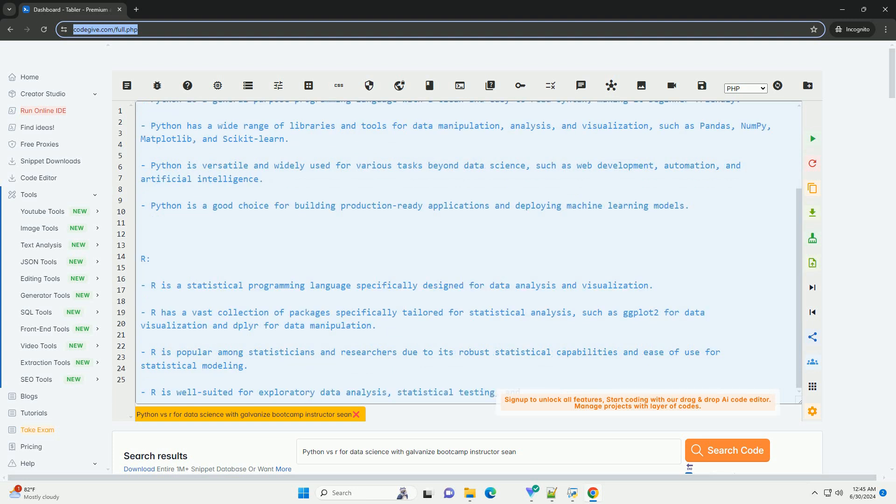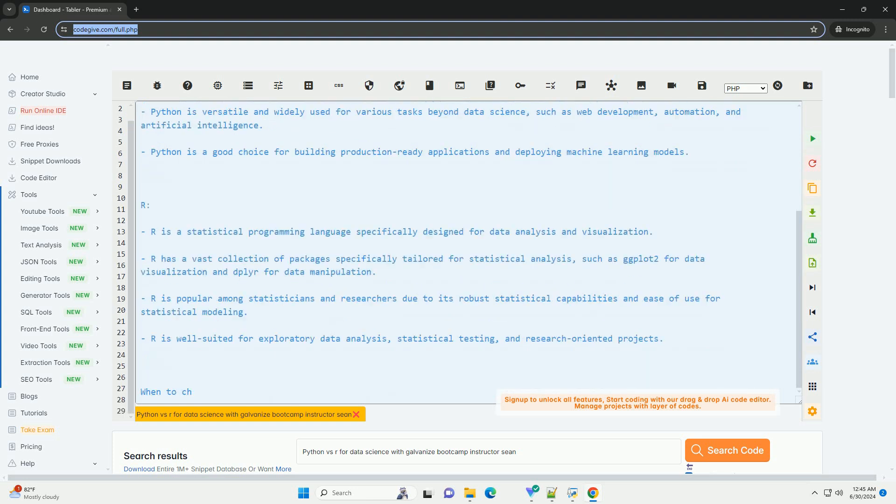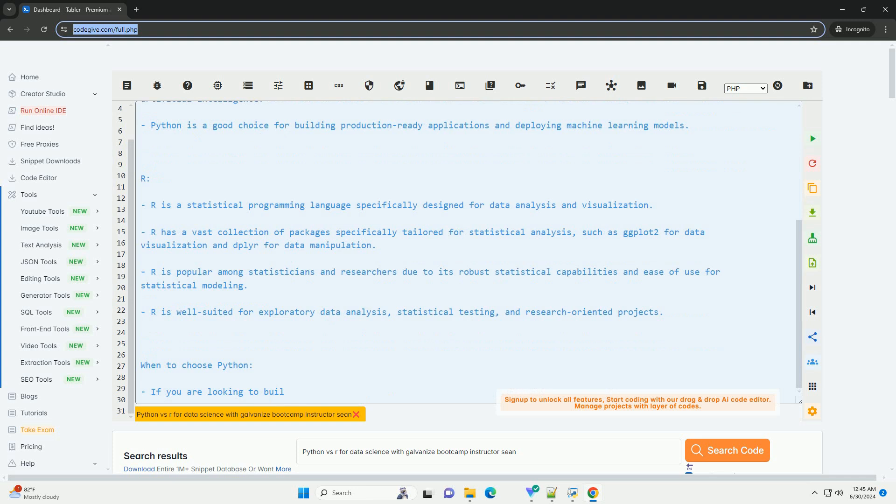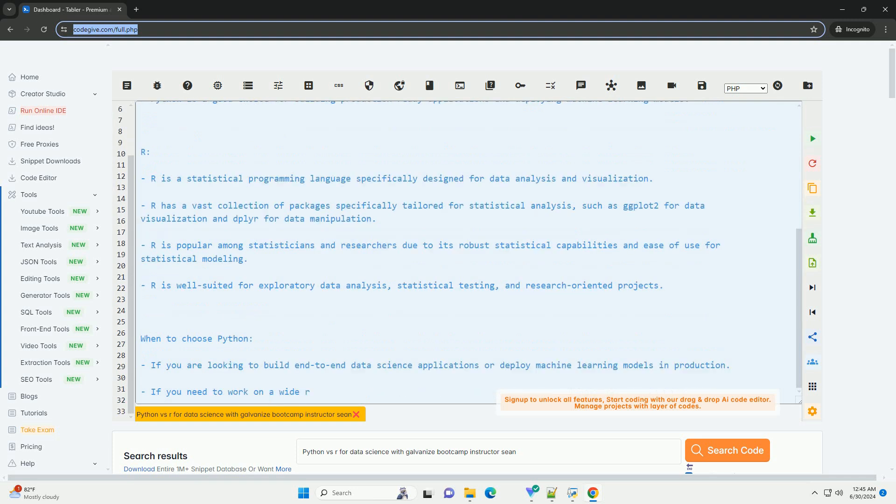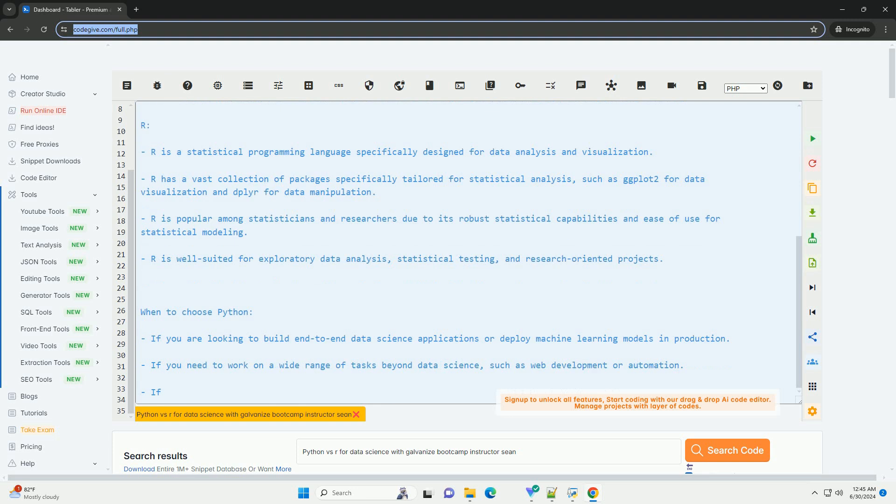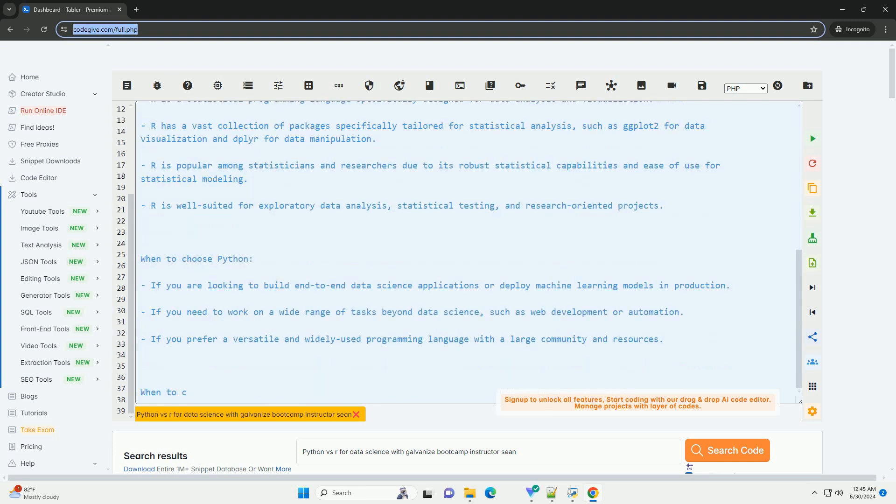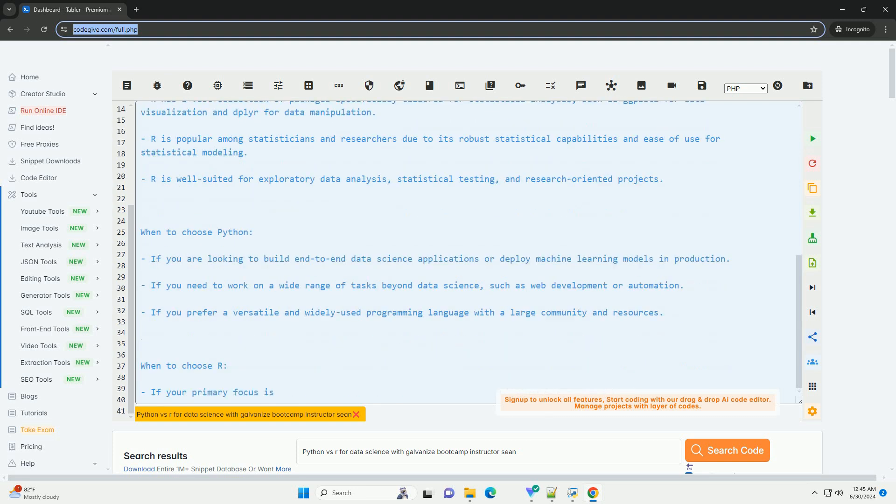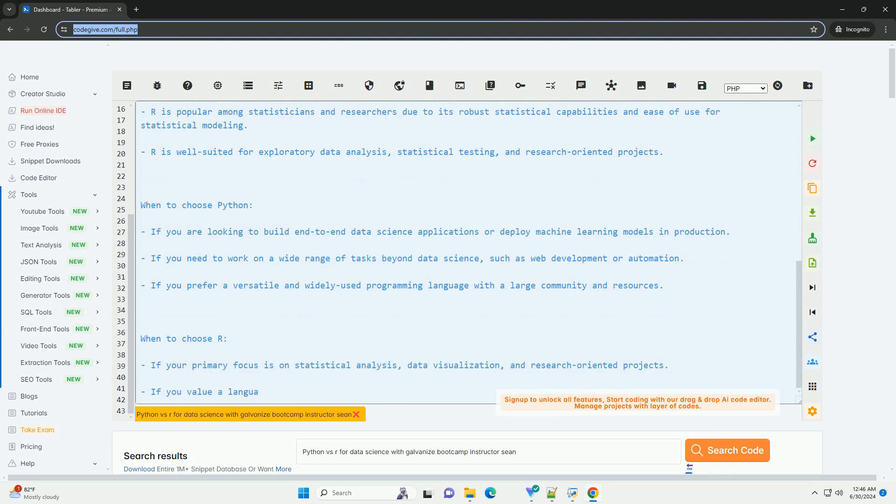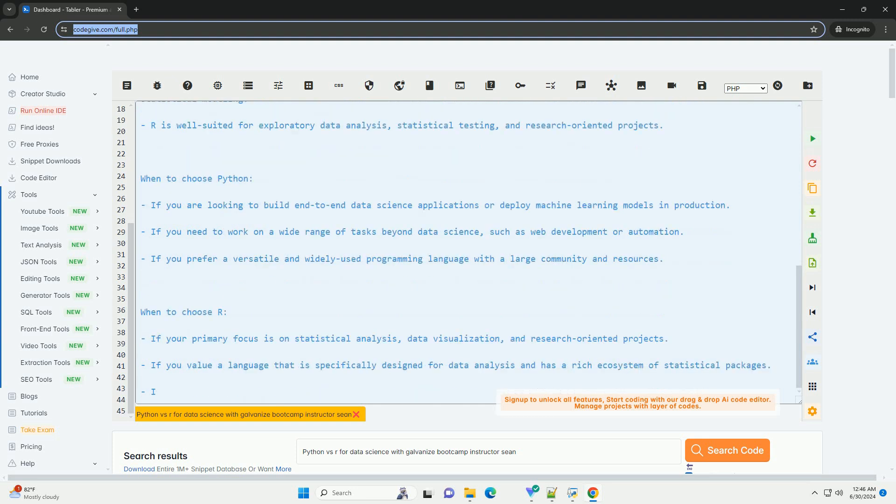Python is a general-purpose programming language with a clean and easy-to-read syntax, making it beginner-friendly. Python has a wide range of libraries and tools for data manipulation, analysis, and visualization, such as Pandas, NumPy, Matplotlib, and Scikit-learn.